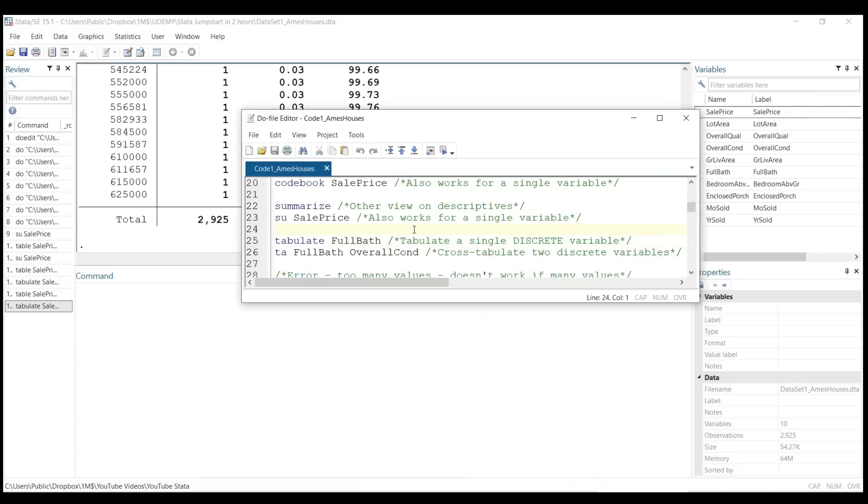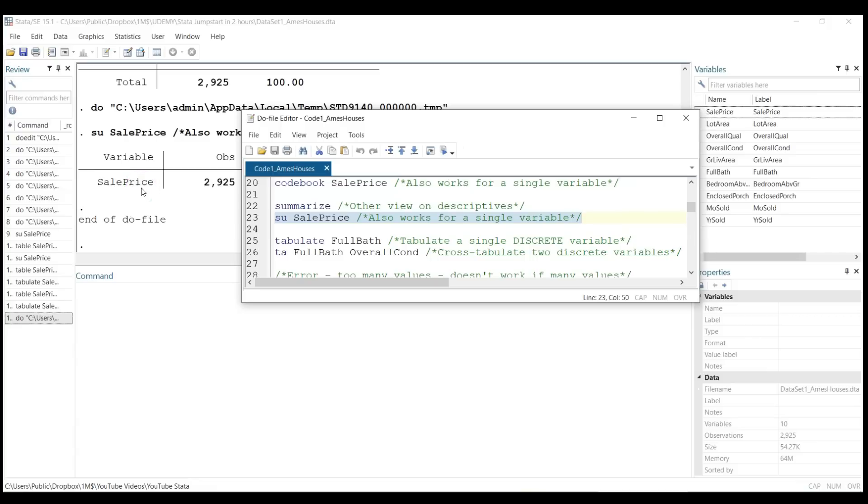Also notice that both for summarize and tabulate, you can use short names like 'su' for summarize. Many commands in Stata will work fine if you just use the short names. You have to